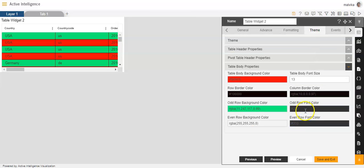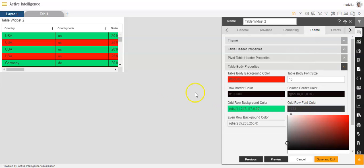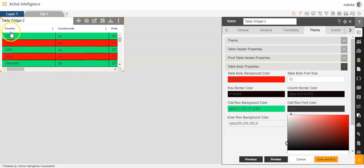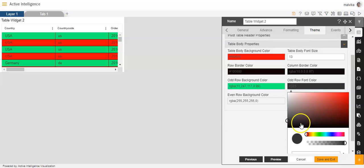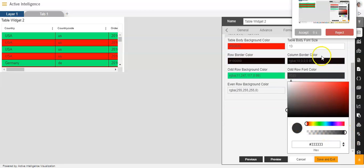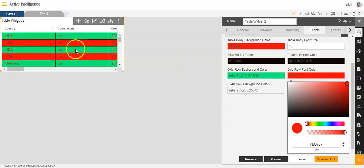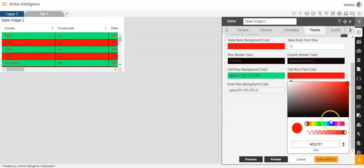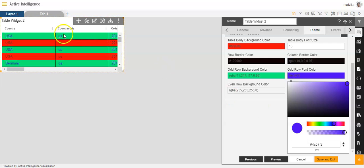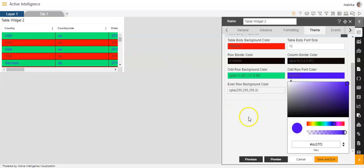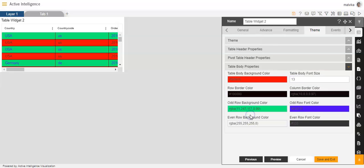Now we have odd row font color. If you want to change the font color of the content in the odd row, you can also change the color of the font. Like you can make it red — you'll see it has become red. You can make it blue — you'll see it has become blue. Or you can change it to any other color as per your own requirement.